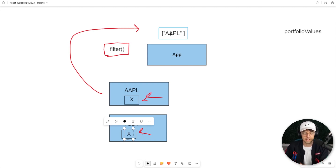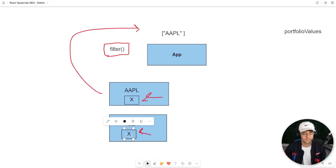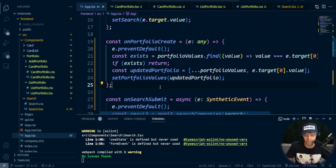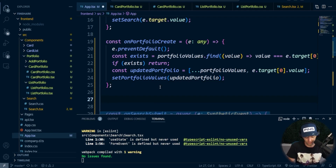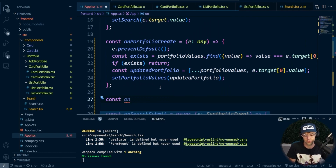So let's go ahead, hop into VS Code and actually code this.